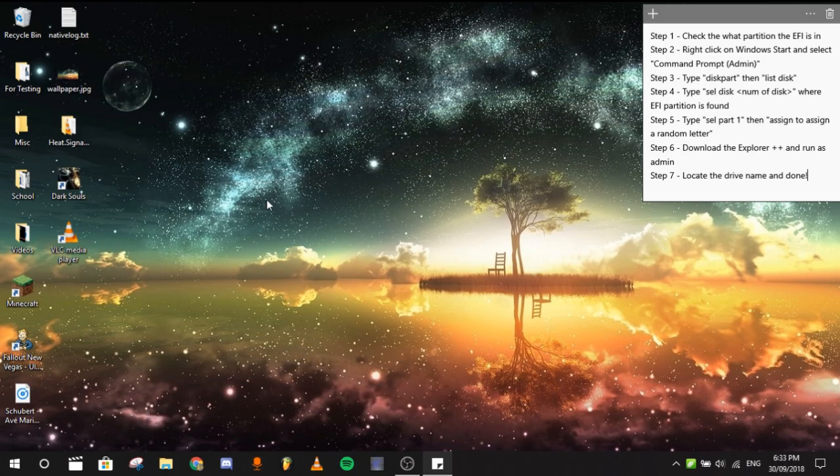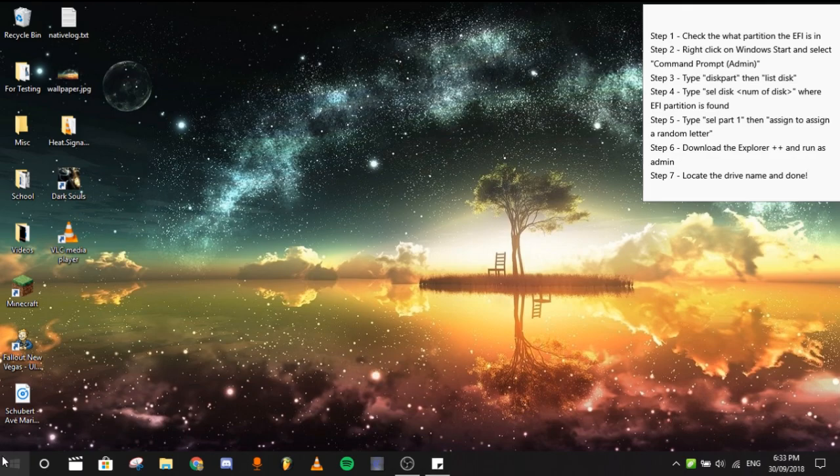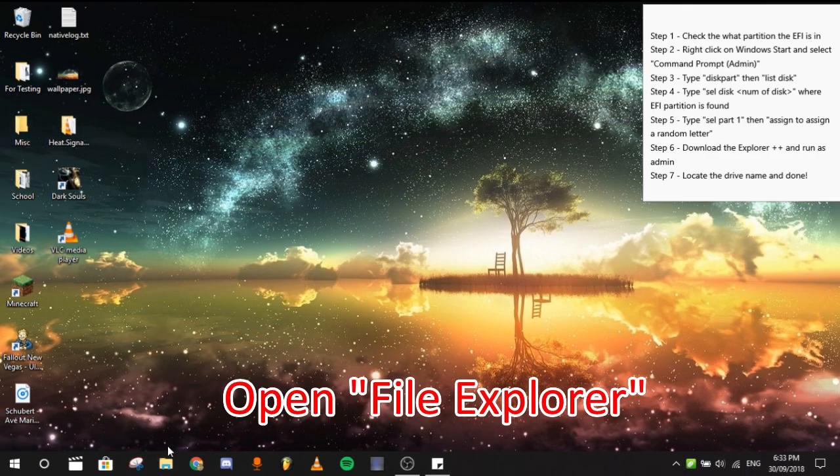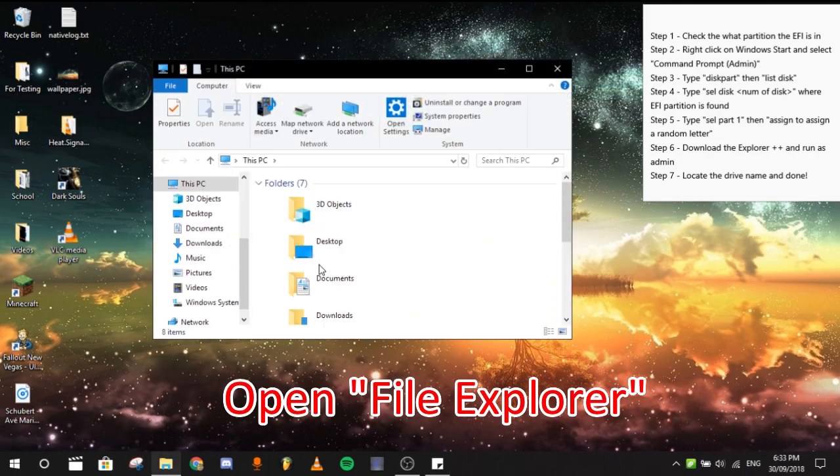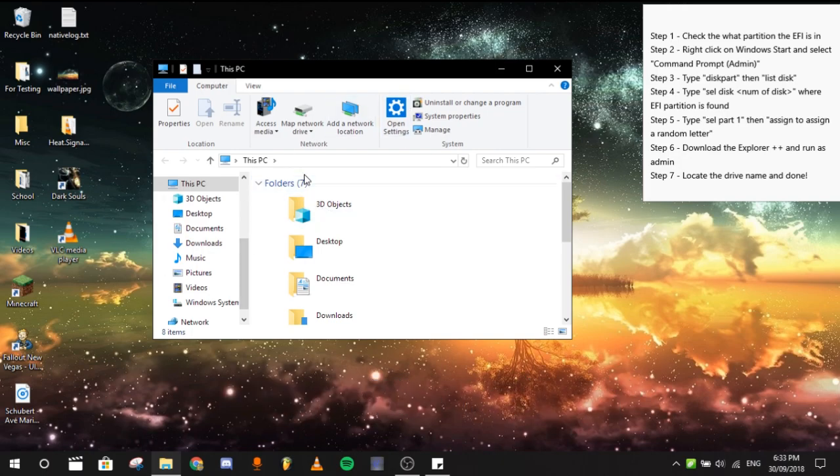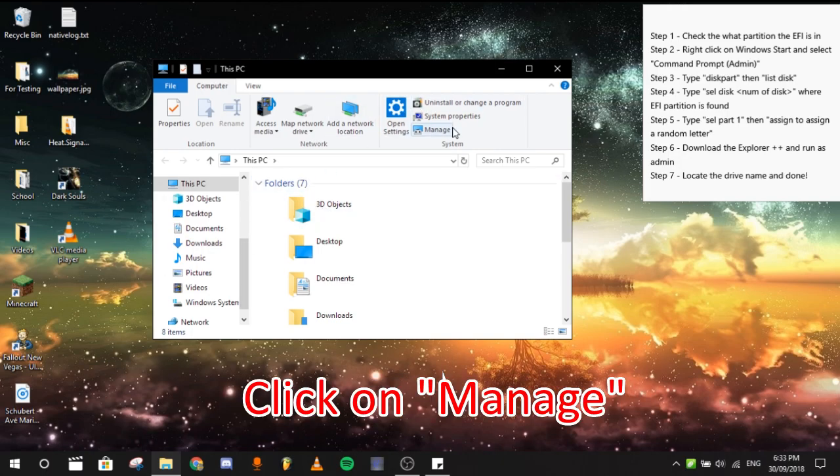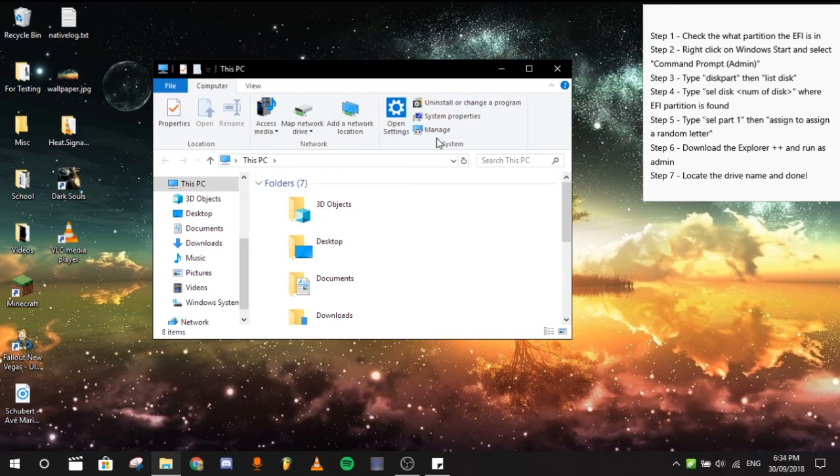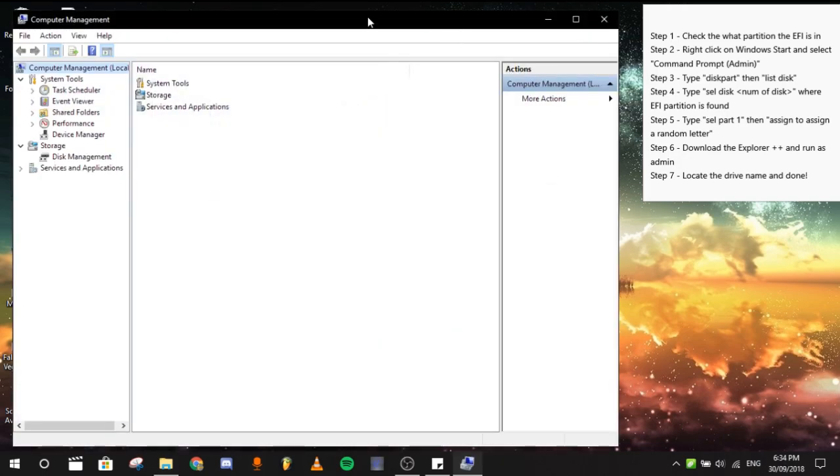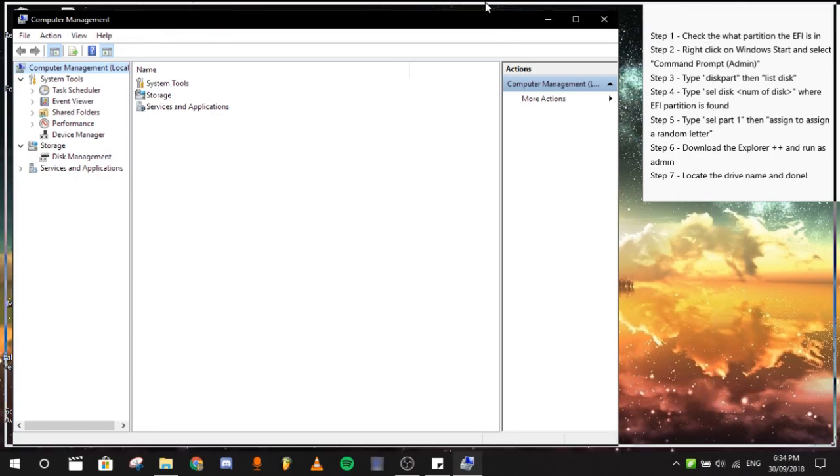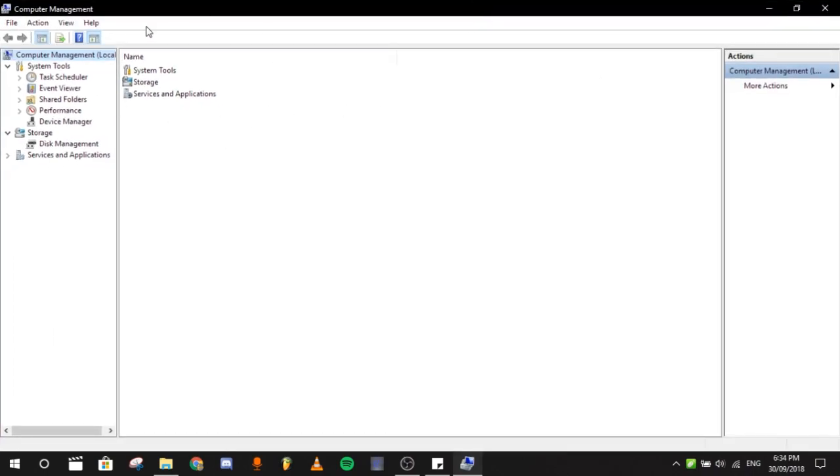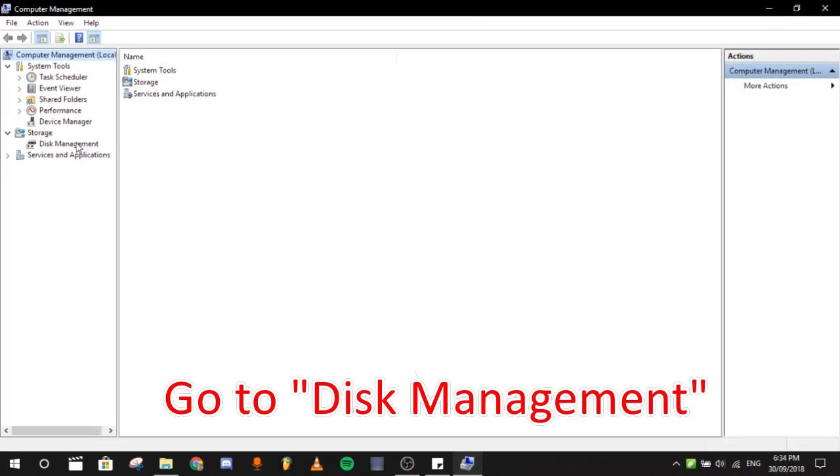The first thing you will need to do is to select your folder. This could be anything, but just select the folder and then click on manage. Wait for a while. Then after you select manage, go to disk management.